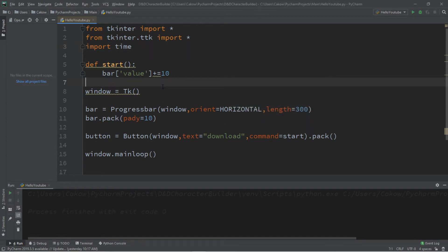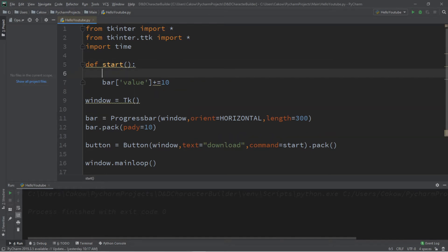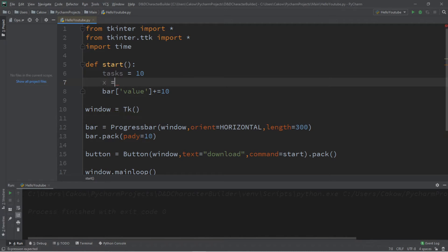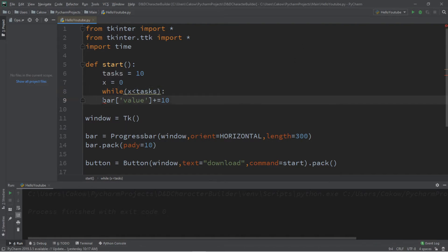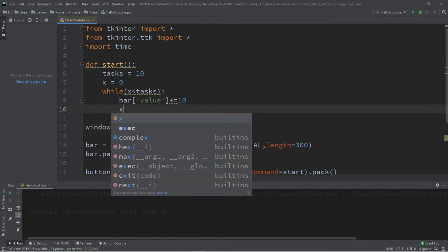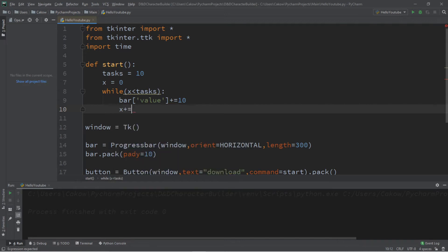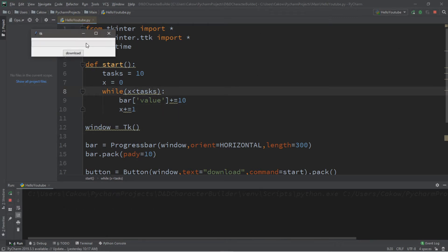Let's pretend we're waiting for a certain number of tasks to complete. We'll define a variable called 'tasks' set to 10 to keep it simple, and 'x' will represent the current task we're on, starting at 0. We'll create a while loop: while x is less than the number of tasks, we'll increment the bar value by 10 for each task — 10 tasks times 10 equals 100 total — and we'll increment x by 1 after each iteration.